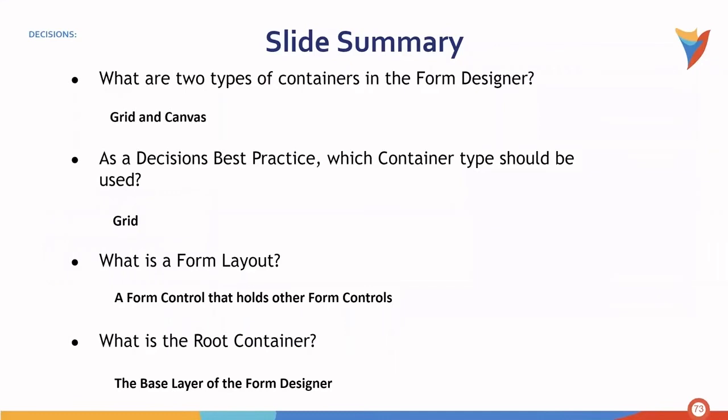Before jumping into an exercise to use what we just learned, let's go over a quick summary of what we just went over. First, what are the two types of containers in the form designer? And that, of course, would be a grid and a canvas.